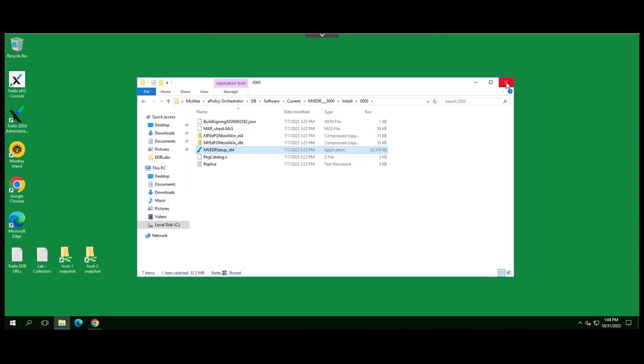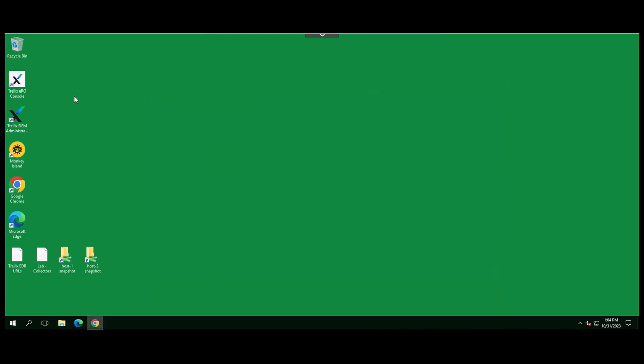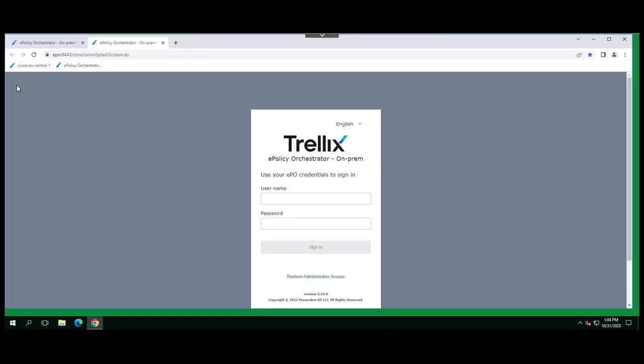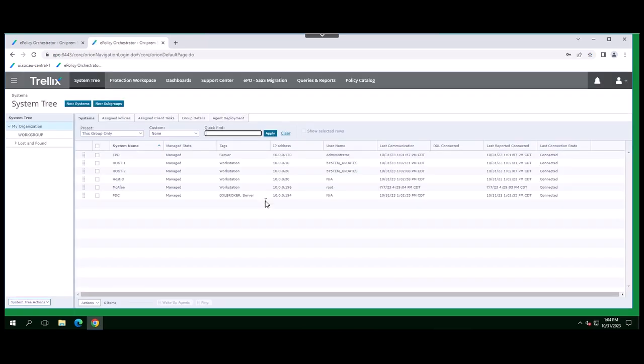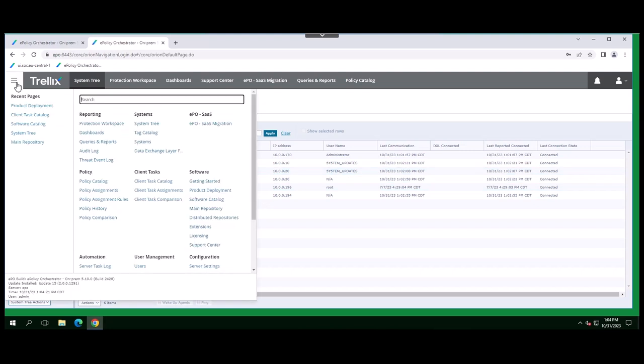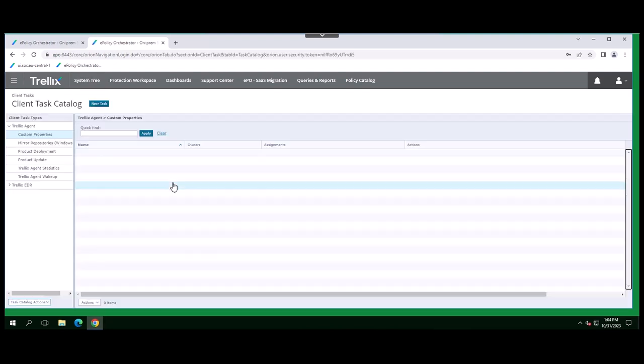Another option is to deploy the client through EPO. There are a couple of ways in EPO that this can be accomplished. One option is to create a Trellix agent product deployment task from the client task catalog and assign it to one or more groups within the system tree.